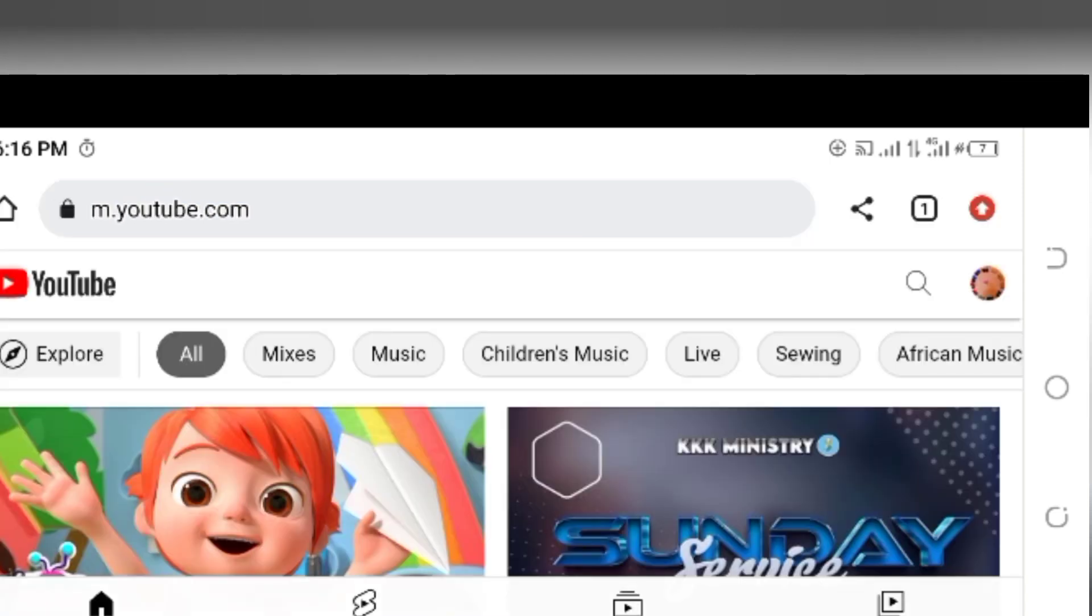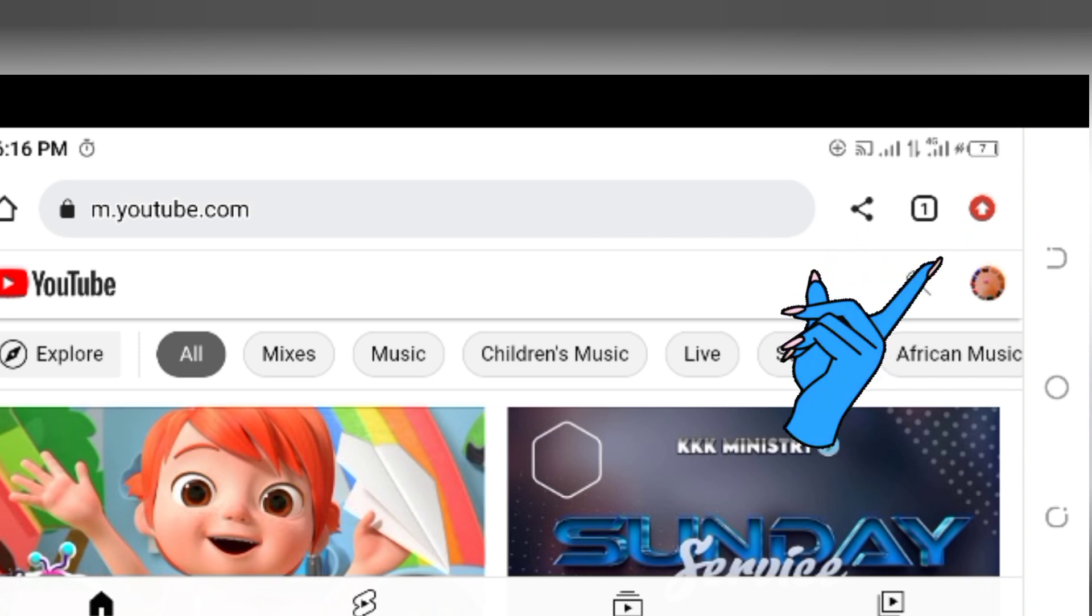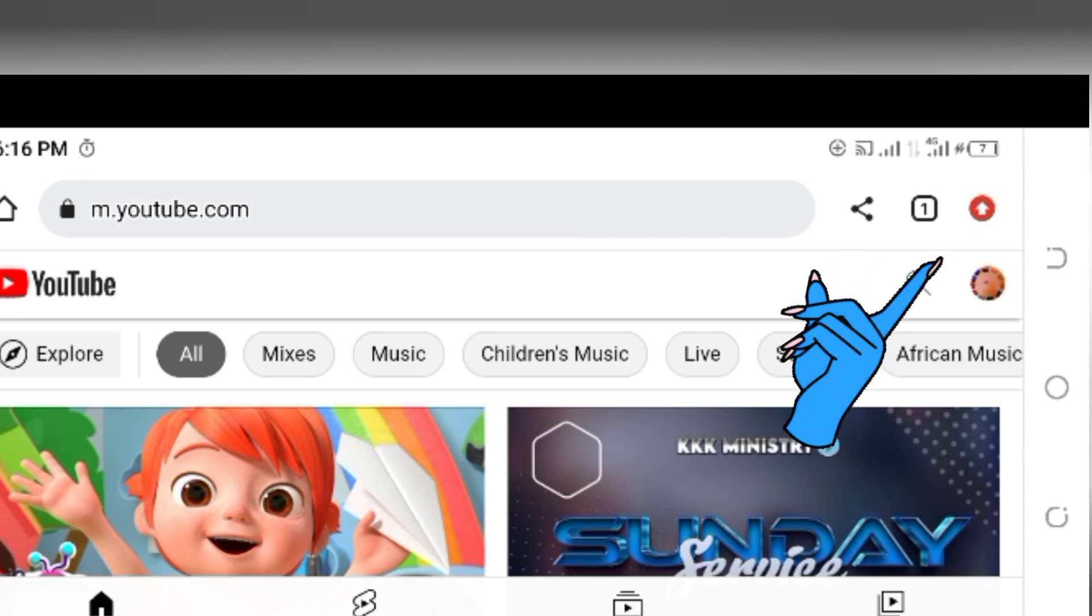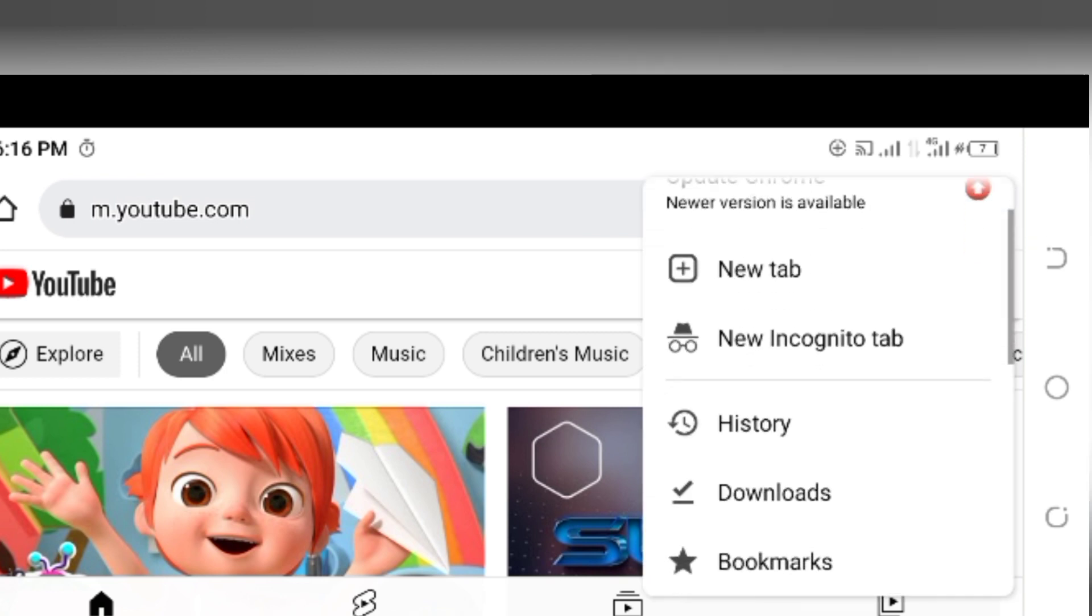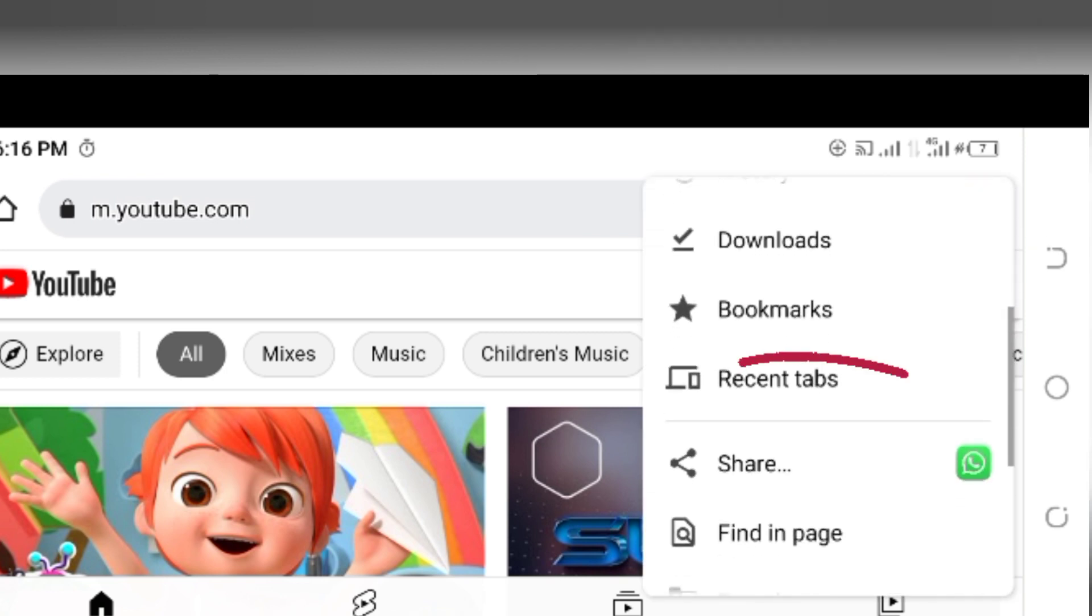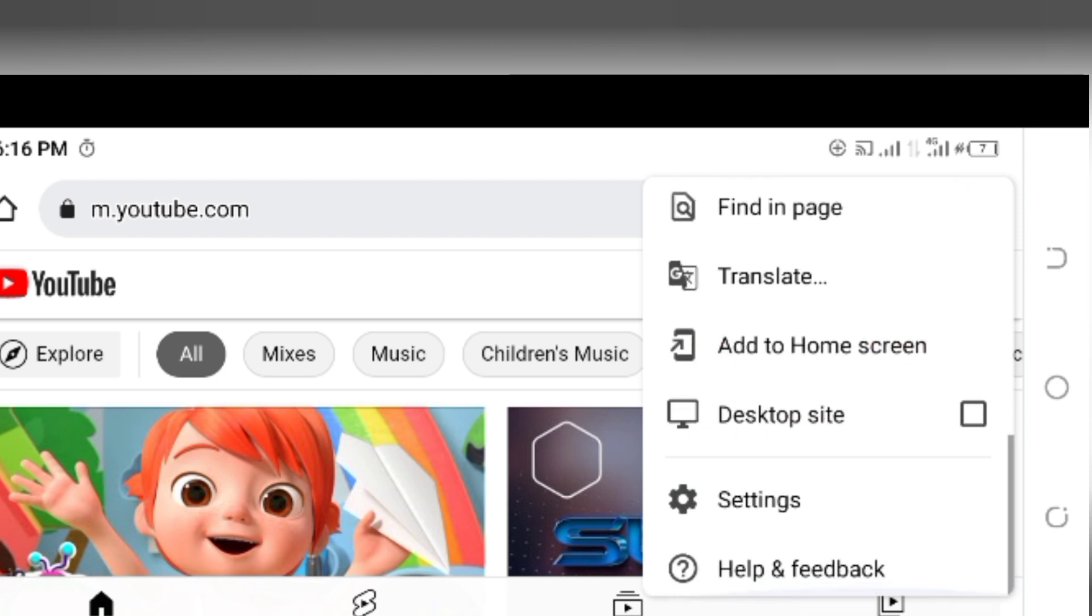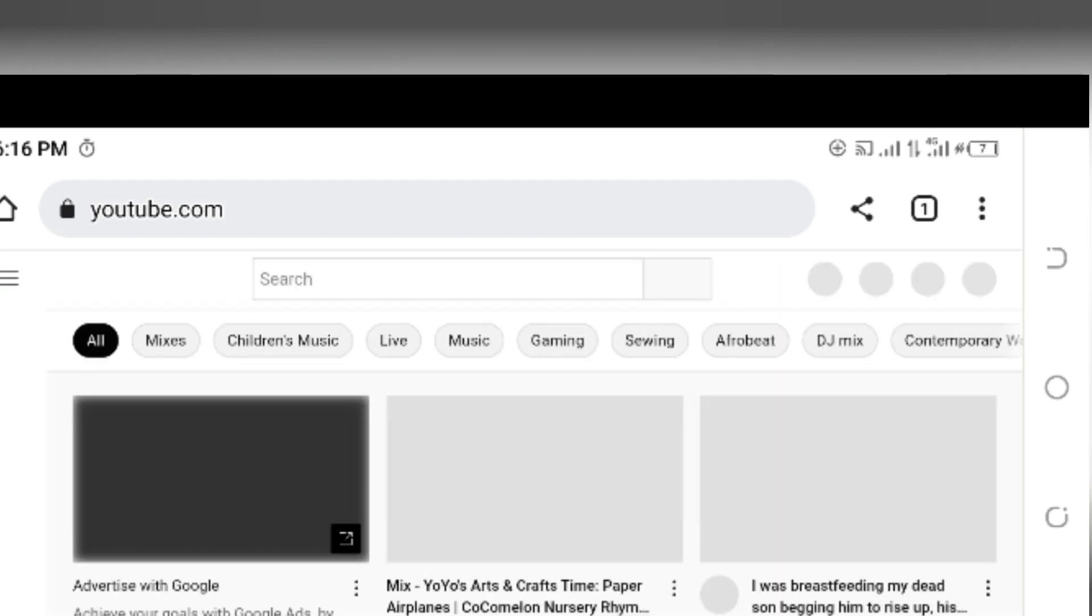On your right hand corner at the top there's this arrow. You're going to tap on that arrow and scroll down until you get desktop site. You're going to tap on desktop site.